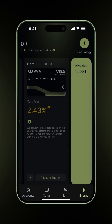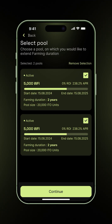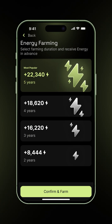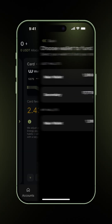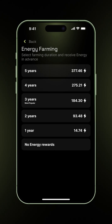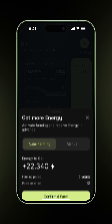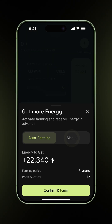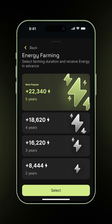You can top up energy in three ways. First, you can extend your farming duration to 5 years for your existing ITO unit strategy — this gives you max energy instantly. Second, buy more ITO units and farm them for 5 years. Or third, use your available WFI tokens, put them to farm, and earn energy instantly.